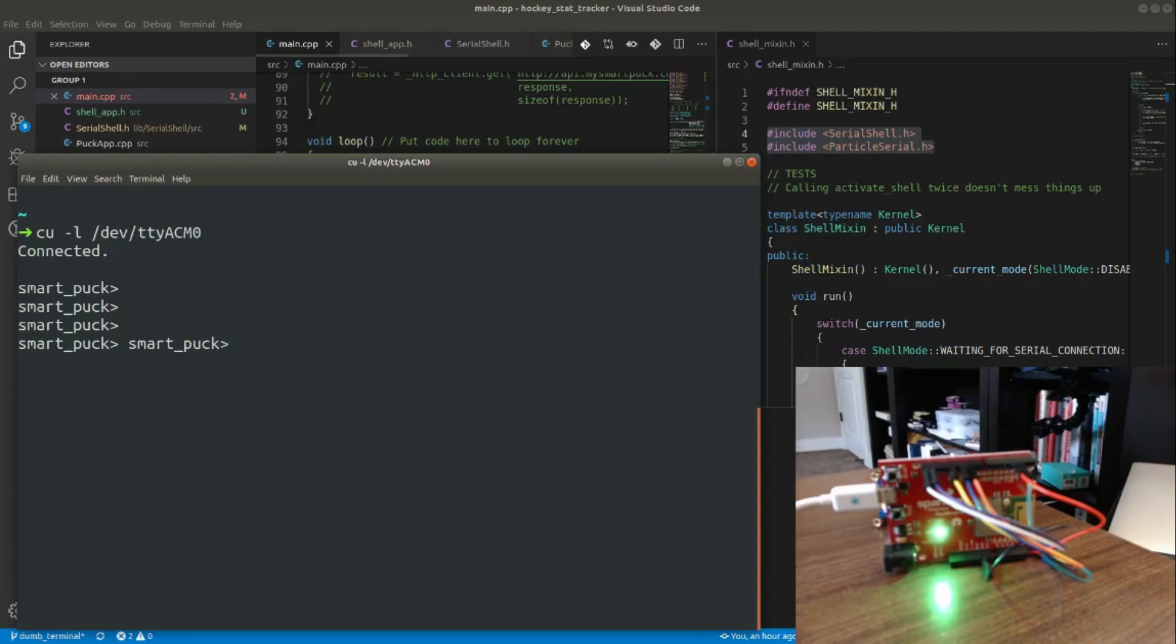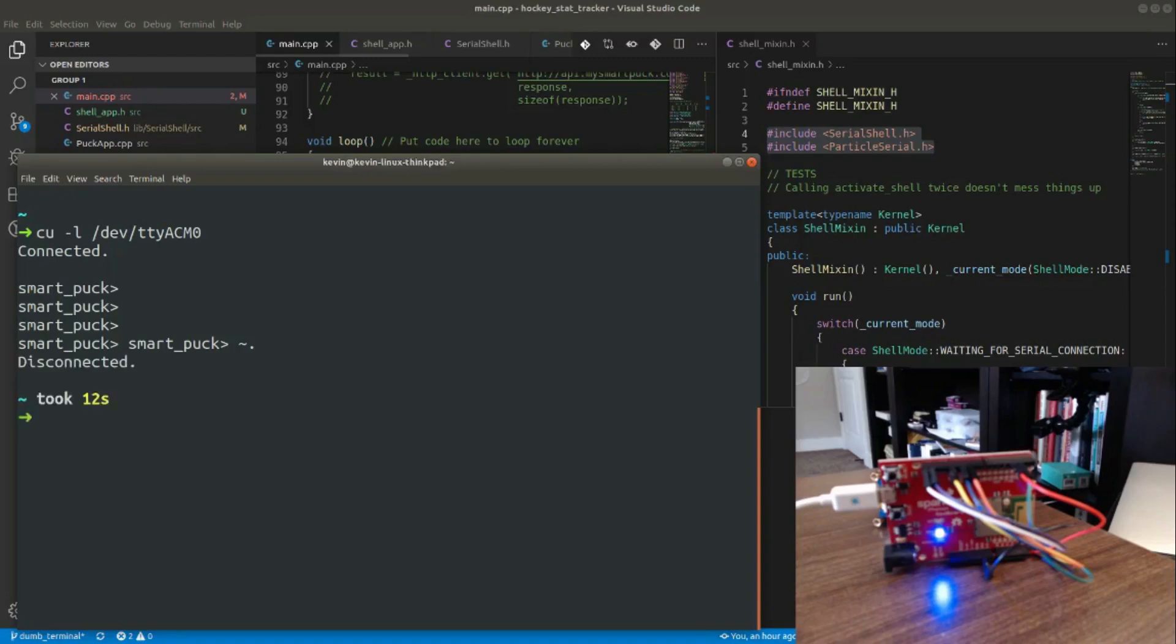Everything works great. And if I close that using the tilde dot command, it goes back to blue. So it correctly disconnects the virtual port that it had opened to the device.